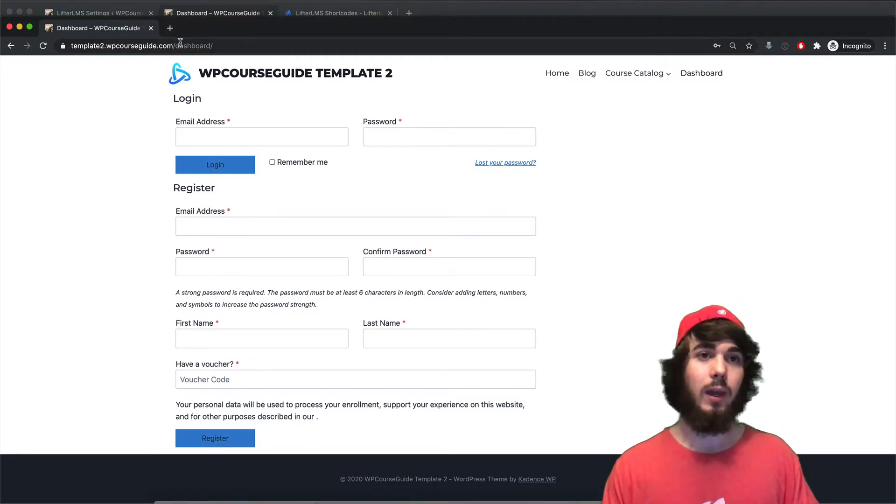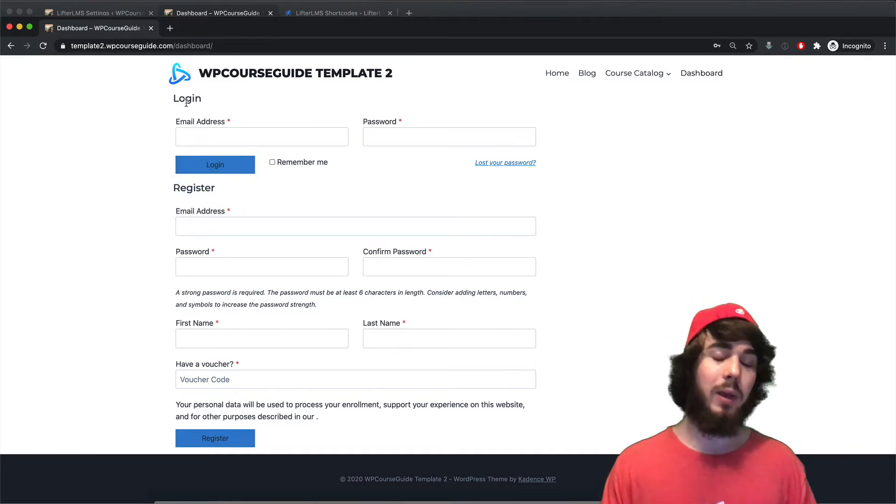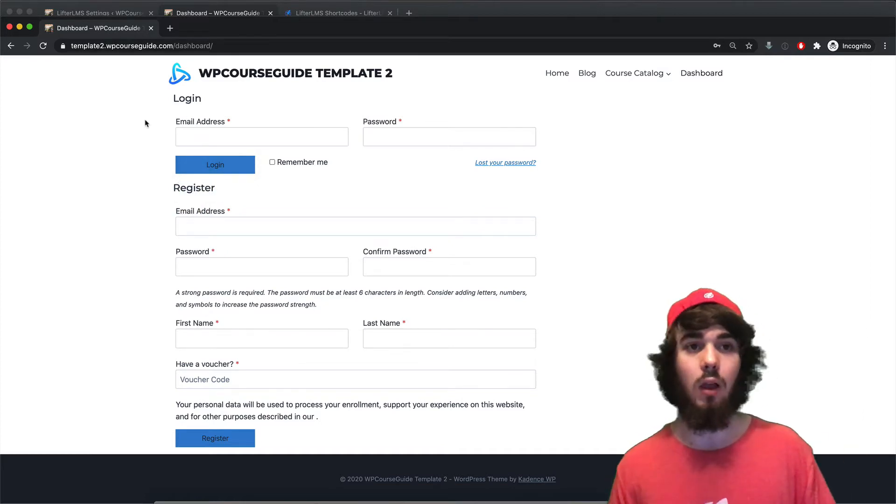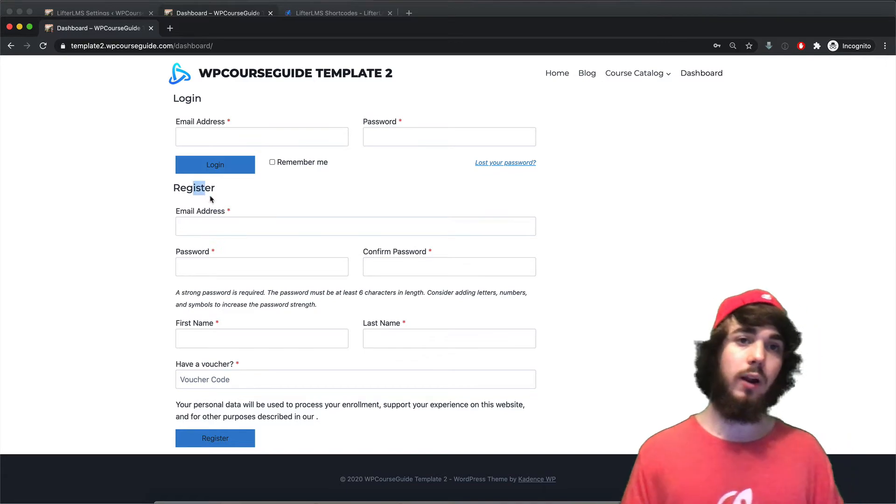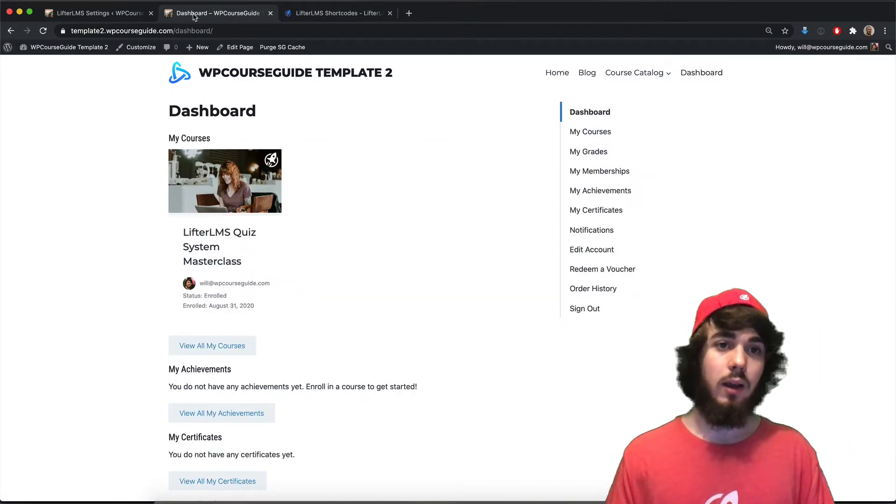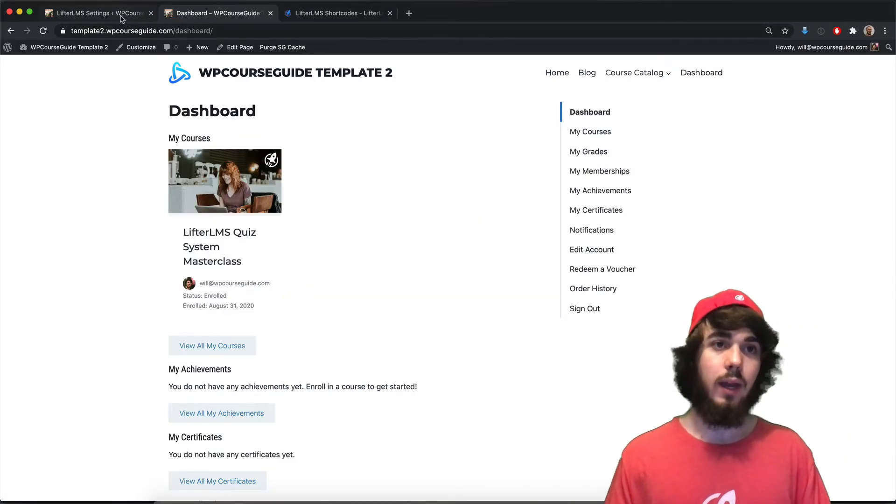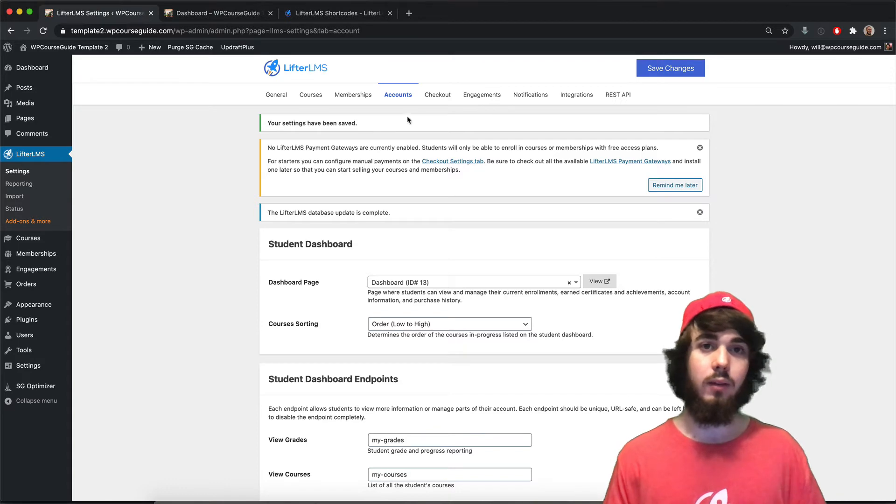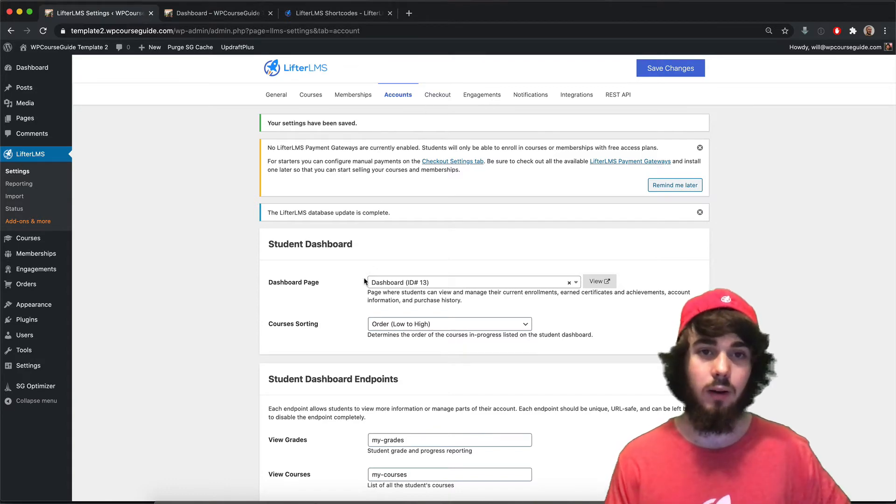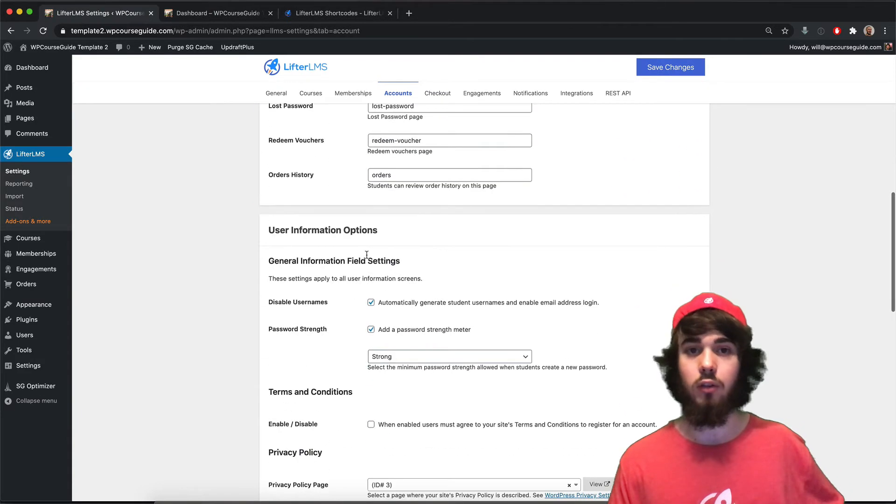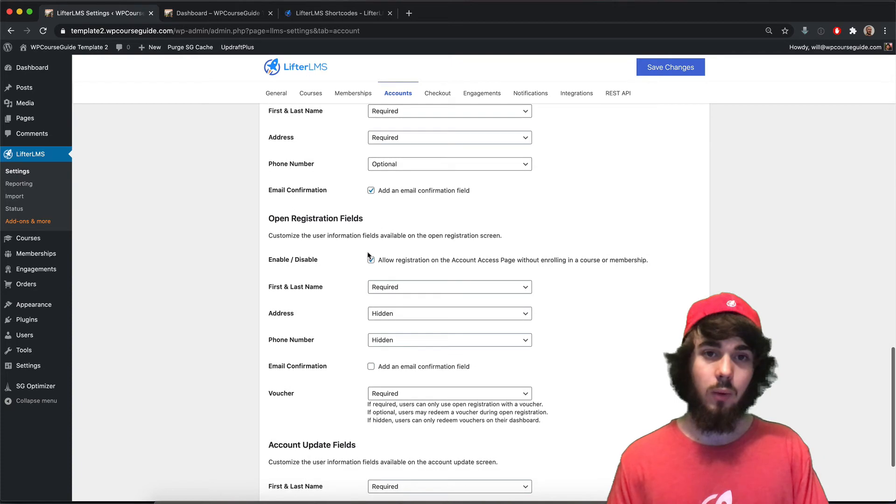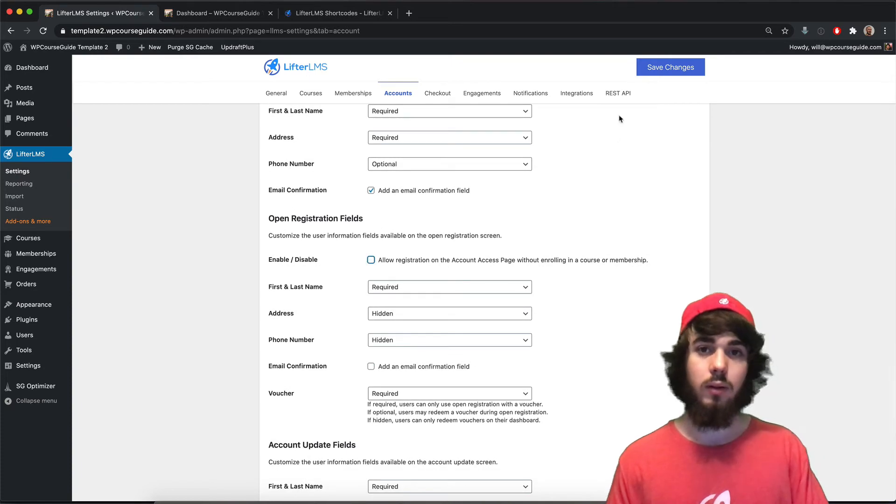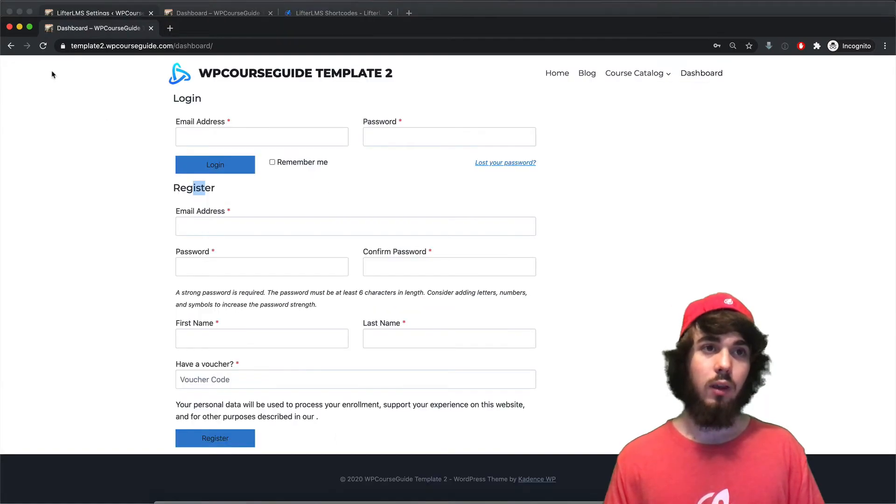So that's by default how LifterLMS does it. It's going to be right here on the dashboard page. But if you wanted to break this up and say I want the dashboard page just to be my login and I want to put this registration form somewhere else, you can do that. You would do that by heading to these LifterLMS settings accounts here and we're actually going to turn off that open registration feature so we're not going to allow for registration on the dashboard page.